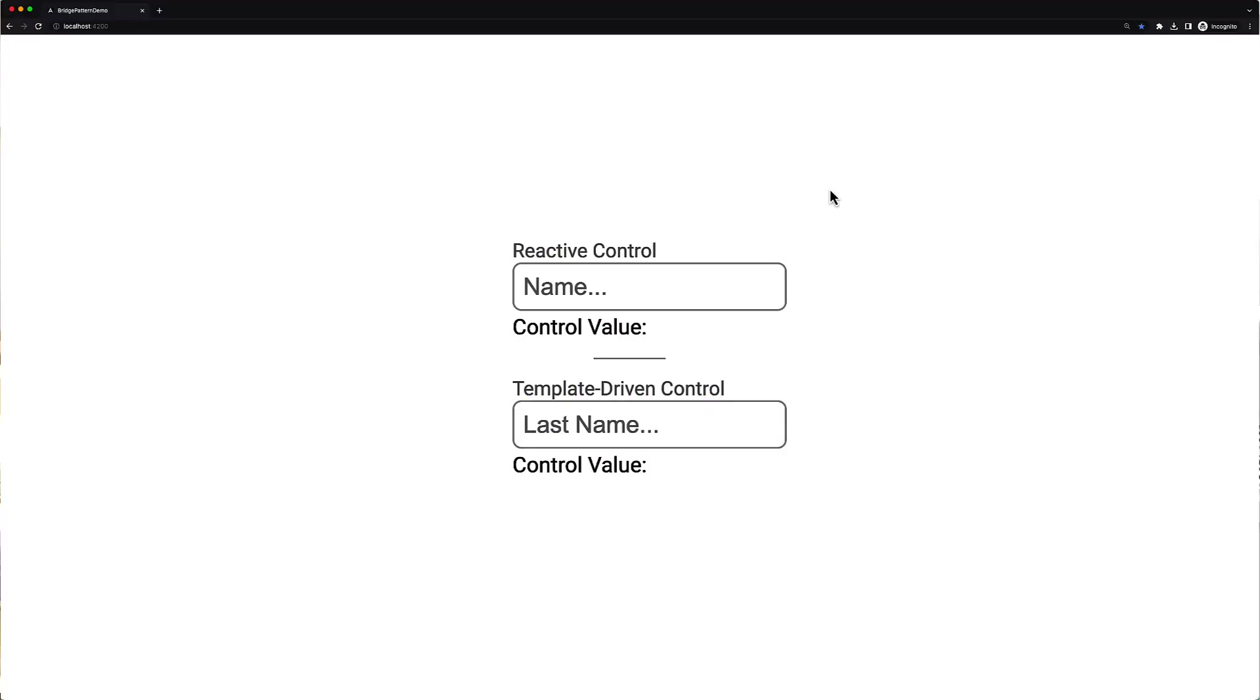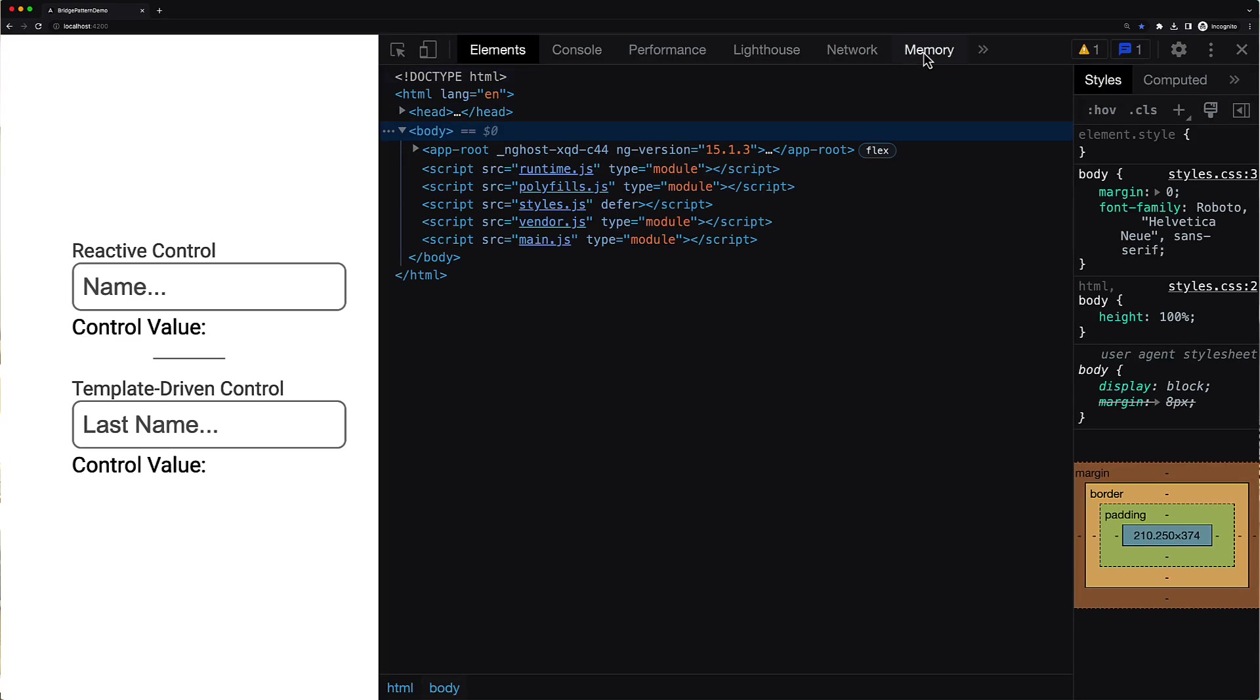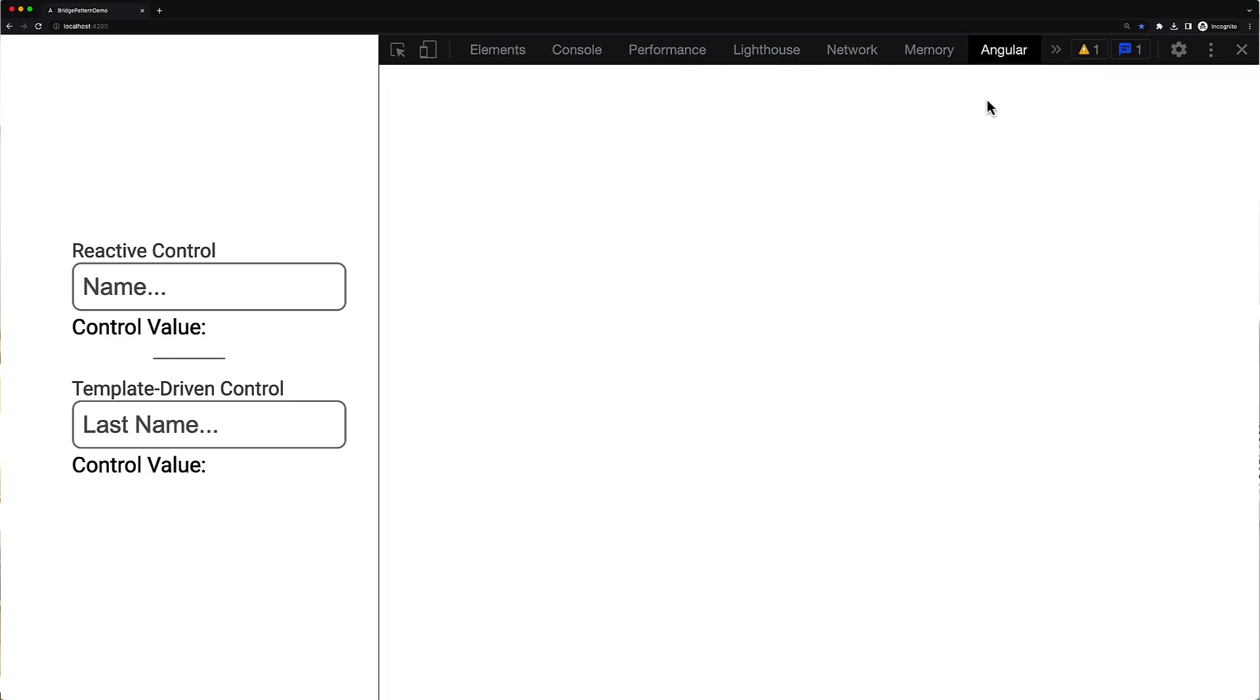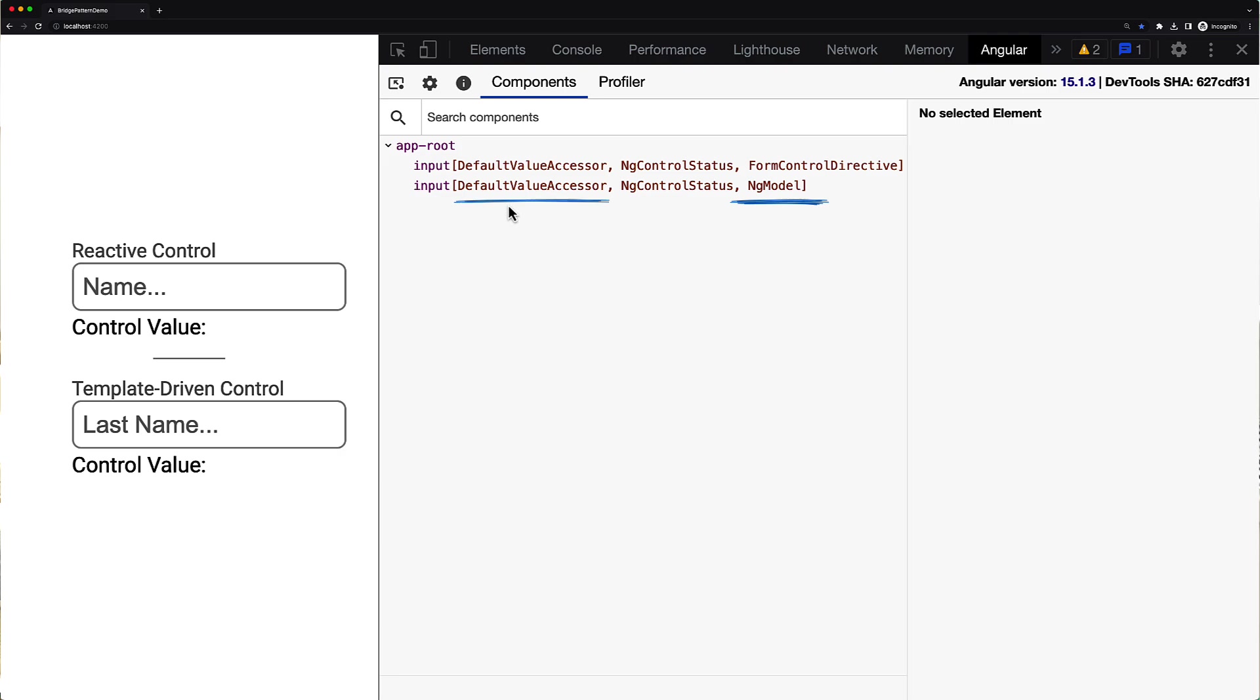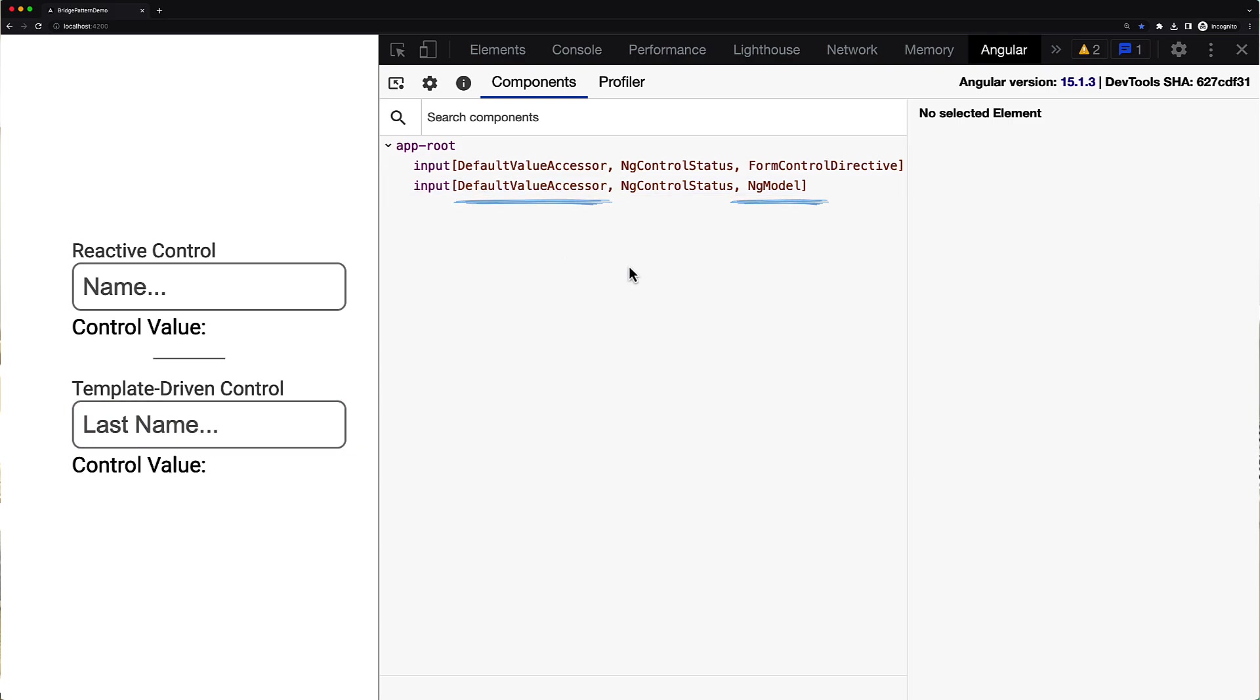Now let's have a look how it was applied in Angular forms package. So firstly let me quickly show you that form control and ng-model directives, they don't reside alone on their nodes. If we try to have a look at this node in Angular dev tools, we can see that besides the ng-model directive there is also some default value accessor directive. The same story you can see also for the form control directive.